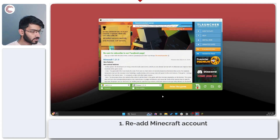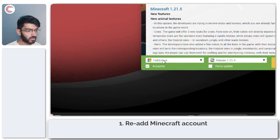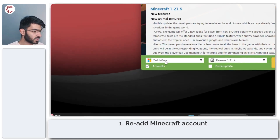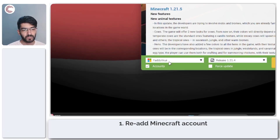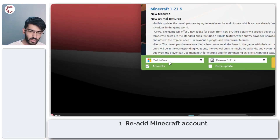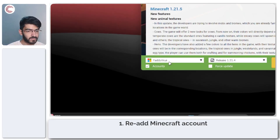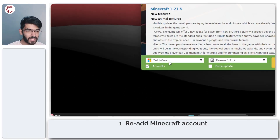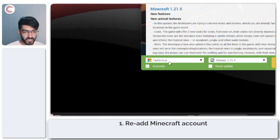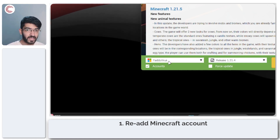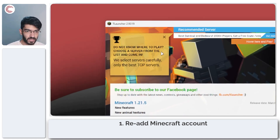The first thing you need to do is check if your account username is set correctly. If the case is not right, if there is a space in the middle, if there are additional characters, it's just not going to work. It needs to be exactly how your Minecraft username is.